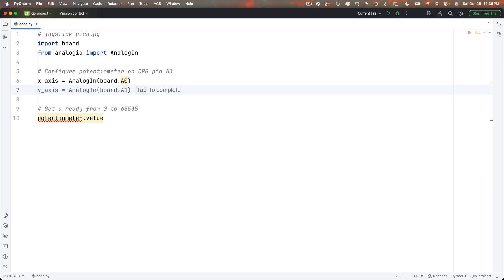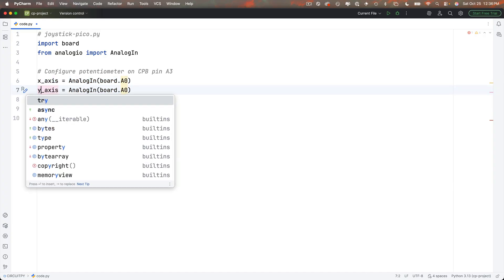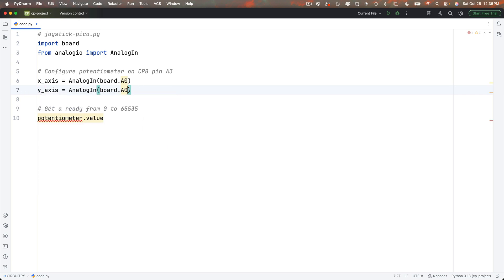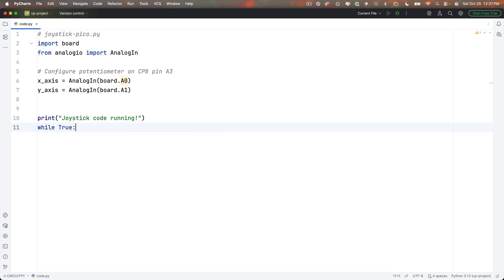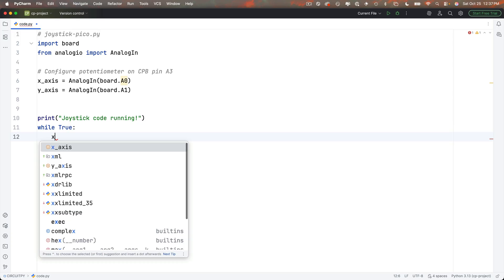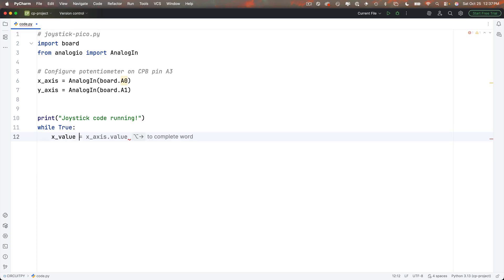Now remember A0 is the same as GP26 you can use either label in CircuitPython then I'll copy this line paste it below and create a y underscore axis object connected to pin A1.